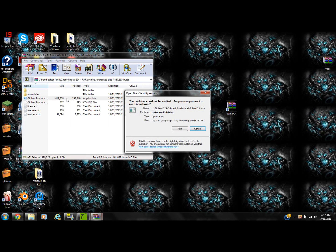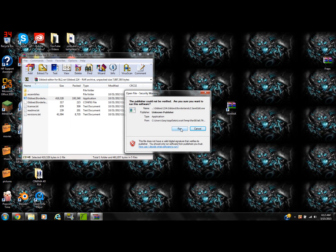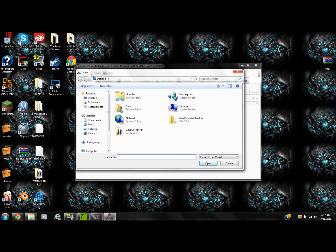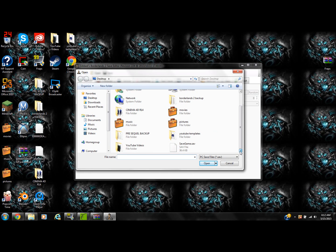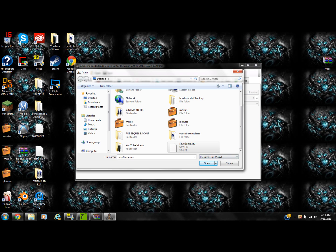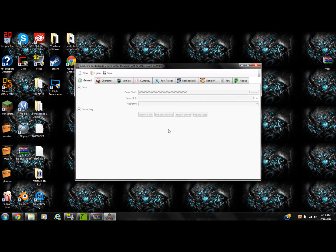What you're going to do next is click on the Gibbed editor — this is why I said you're going to need WinRAR so you can actually run the program. We're going to let this load up and here it is: the Gibbed Borderlands 2 Save Editor. You're going to click on Open, then go find the save game that you just extracted.